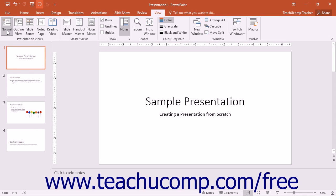When you create a new presentation in PowerPoint, the new presentation will display in Normal view.